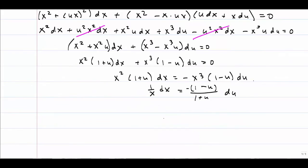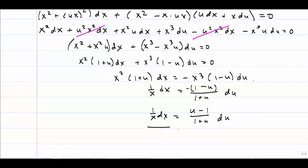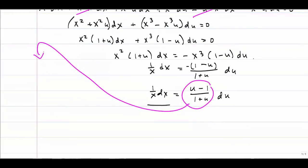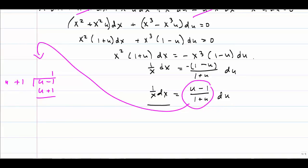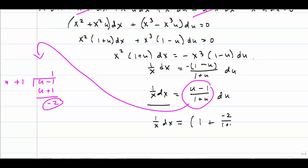Separating variables is a pretty easy way of solving differential equations — this is one of the first things you learn in differential equations. I've now separated my variables. The left-hand side is going to be pretty easy to integrate. For the right-hand side I'm going to do some polynomial long division. I'll have u minus 1, and then u plus 1 divides into that. u goes into u one time; multiplying out and subtracting, I get 1 with a remainder of negative 2. So I rewrite the right-hand side as 1 plus (negative 2 over 1 plus u) du.